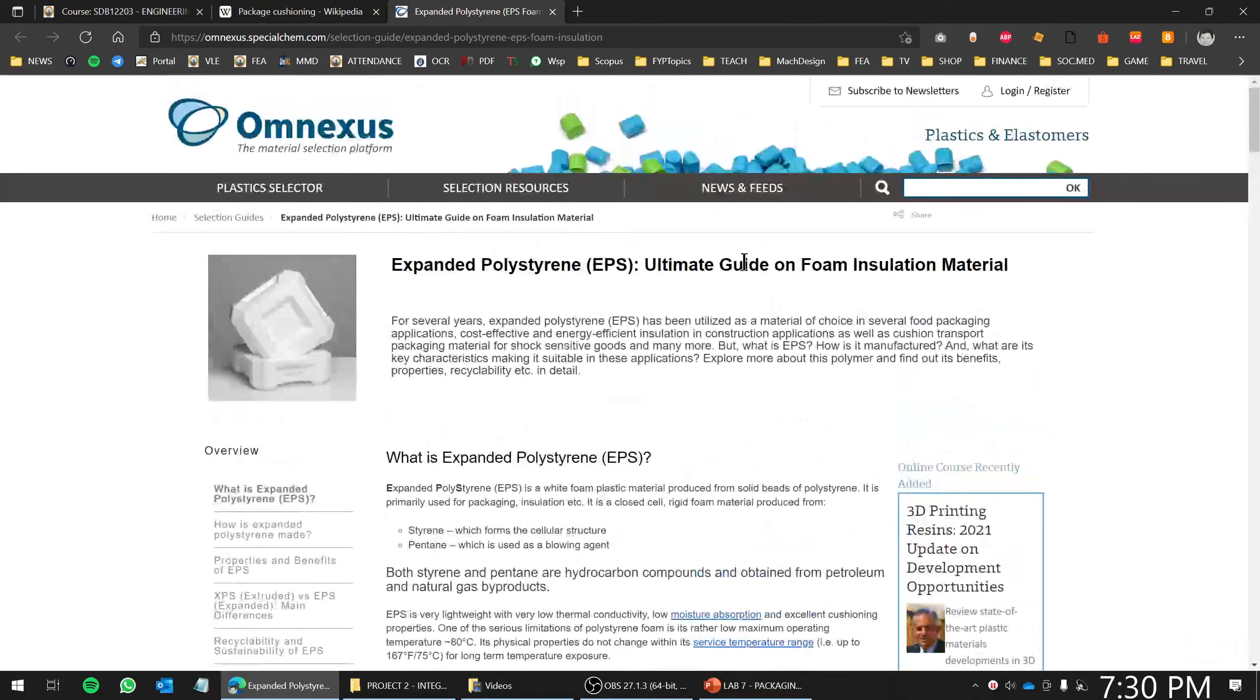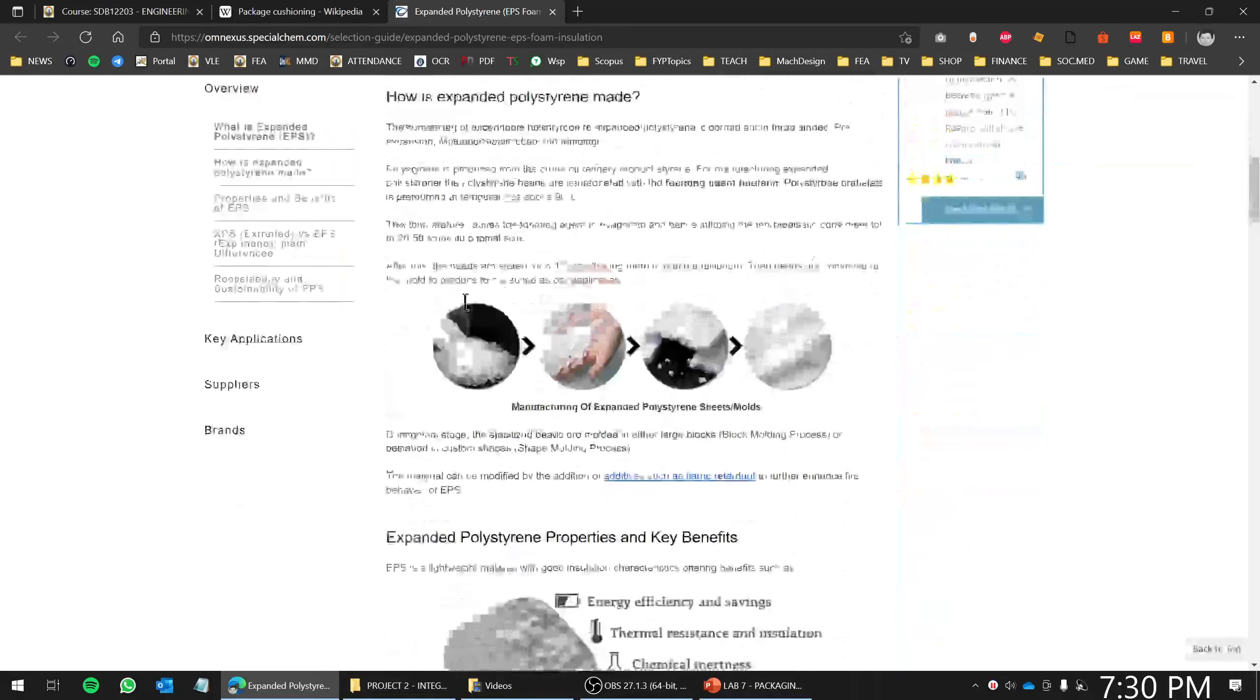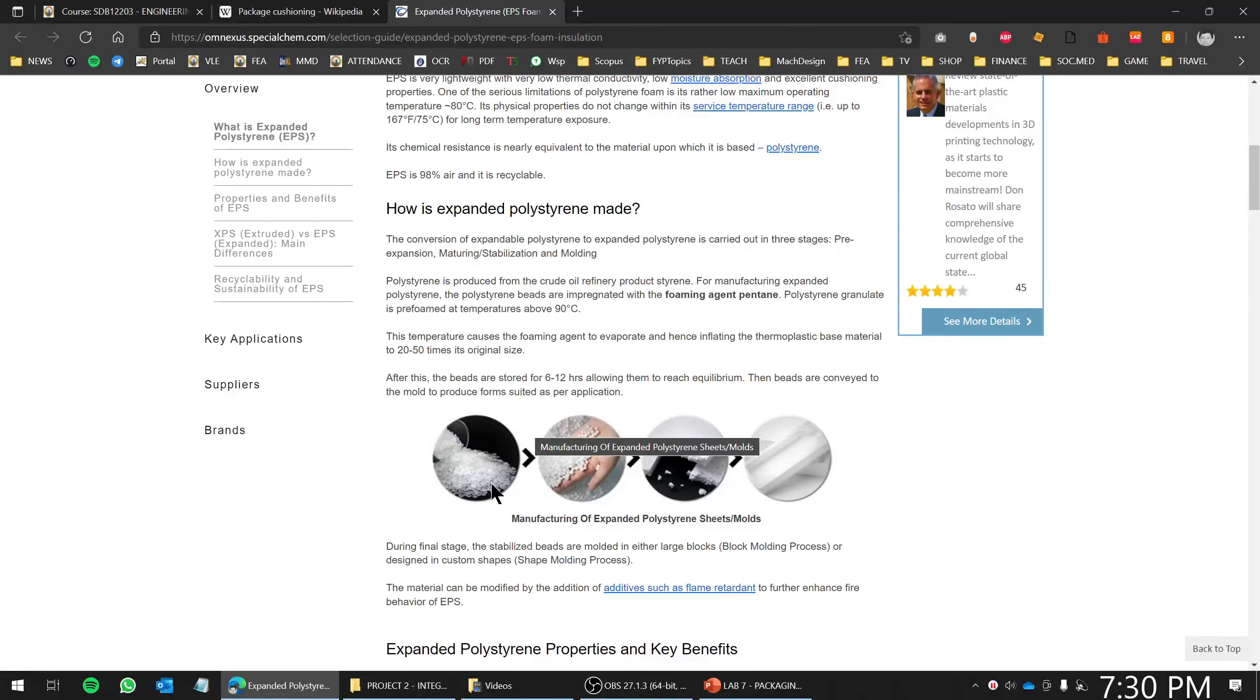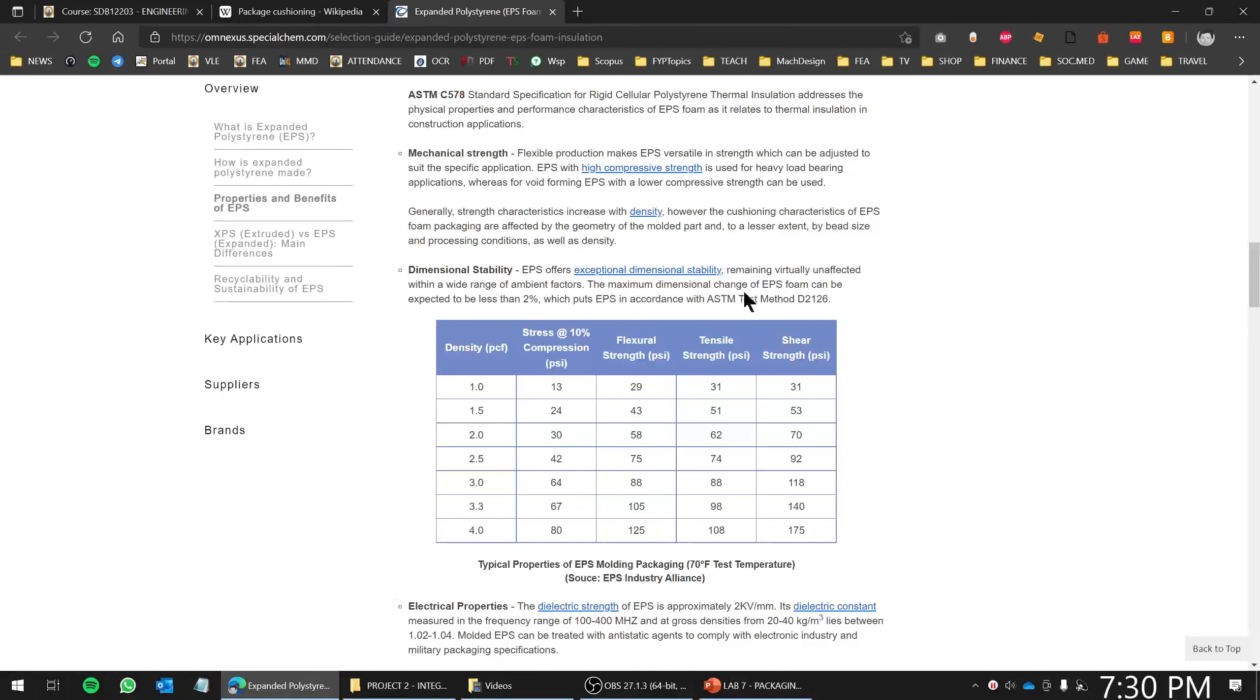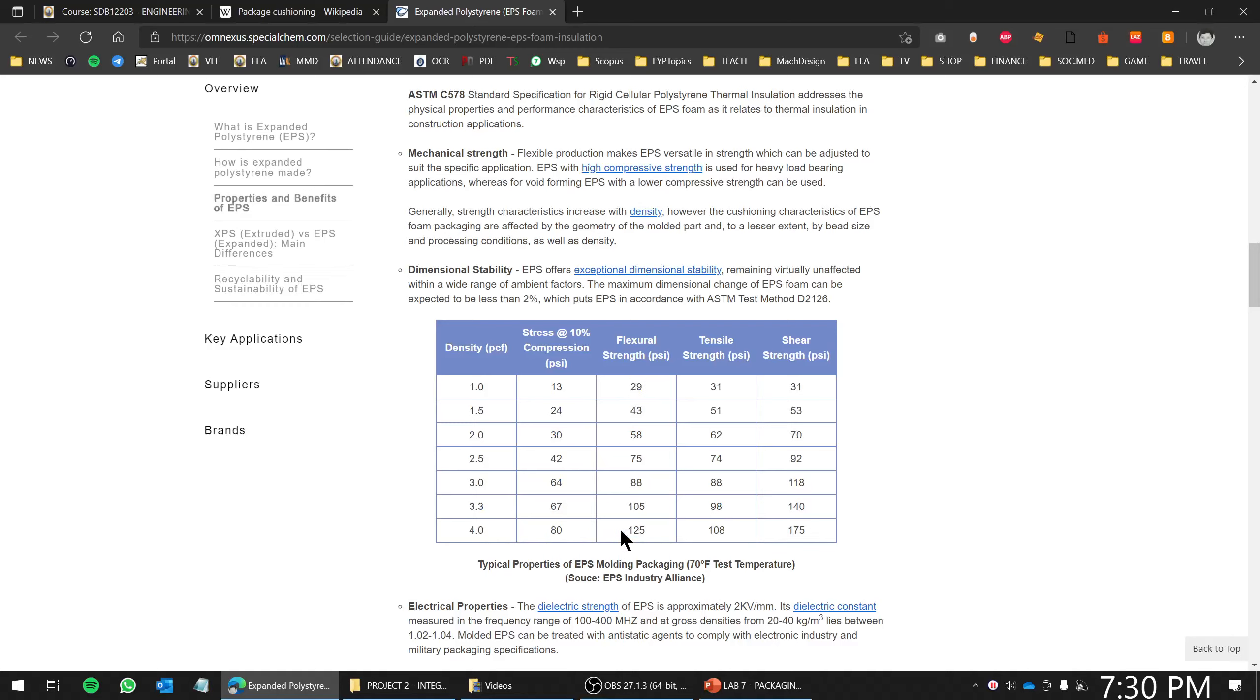This is a little bit more on expanded polystyrene EPS. This is the raw material before being molded. You need molds in order to create this packaging. This is the typical density from one pound per cubic foot up until four pounds per cubic foot. The flexural strength varies—the more dense your EPS, the higher the flexural strength in terms of psi, and also higher tensile strength and shear strength.